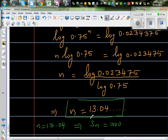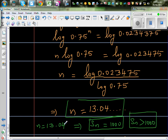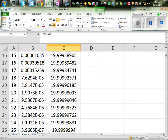So when N is 13.04, SN would be exactly 1000. Since N must be a whole number and our question asks when SN becomes greater than 1000, using logic: if at N = 13.04 the sum equals 1000, then at N = 14 the sum would become greater than 1000. I'll show this on Excel.